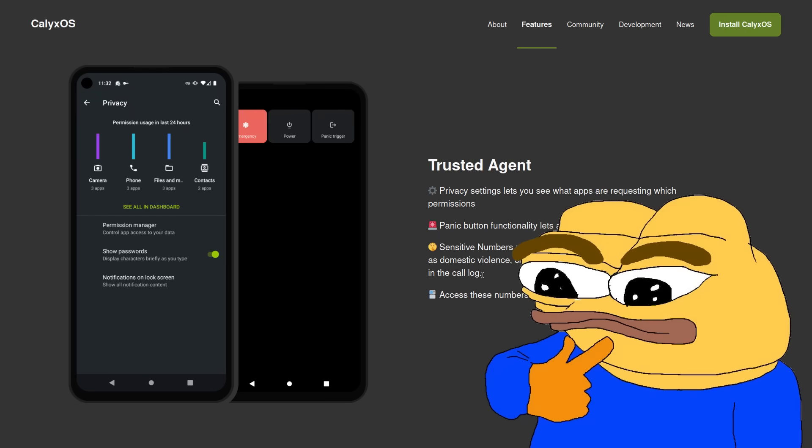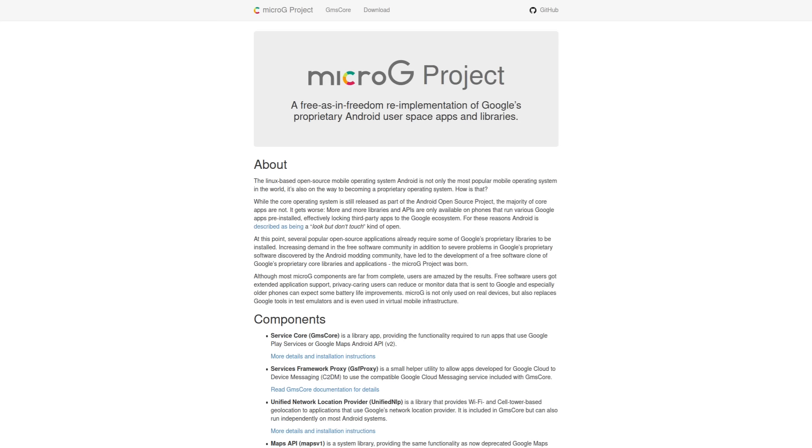Now, at this point, you're probably wondering, are there any downsides to using this ROM? You know, what is the but? There are a couple of things. Now, despite how awesome Micro G is for letting you use Google services without Google really using you,